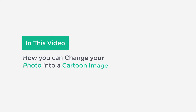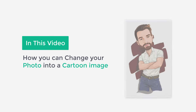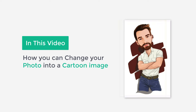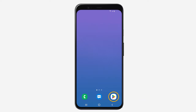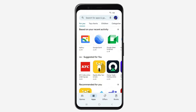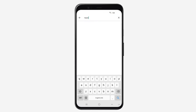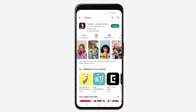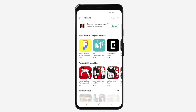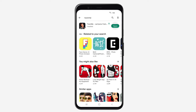In this video, we're going to see how you can change your photo into a cartoon image like this. So to do it, let's go to the Play Store. Here, search for TuneMe and you will get this app. Click install and click open.